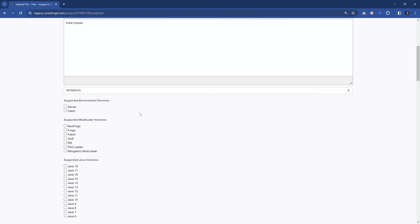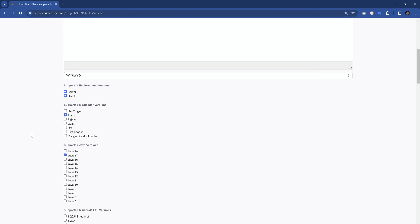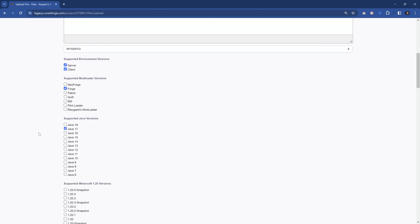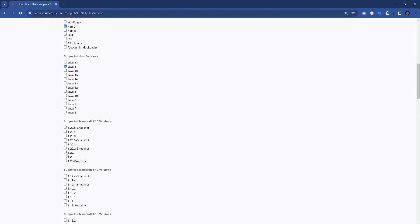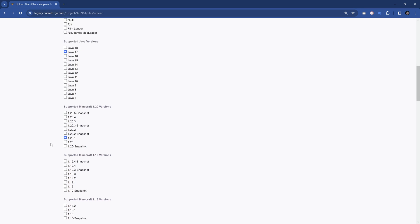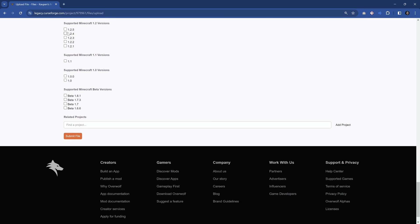And then we also want to say where is this supported. Well, in this case, it is server and client. This is for forge specifically. It might also work in NeoForge, however, because I've not tested it, I'm only going to select the one that I absolutely know it works for. The supported Java version is 17, and this is for 120.1. And there we go. We then want to go all the way down to submit file.